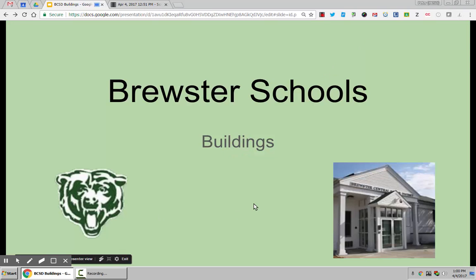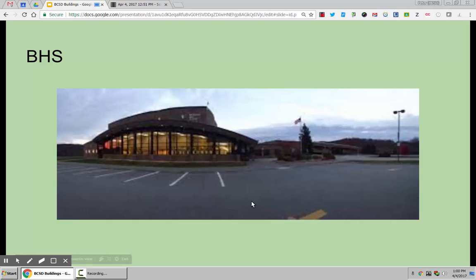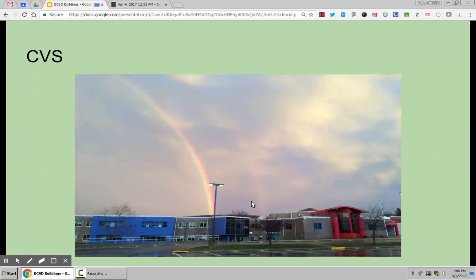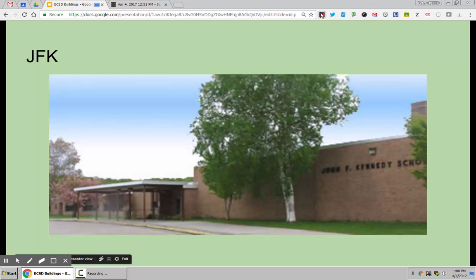Now, as I walk through my slideshow, I can describe what I'm doing. If I advance the slideshow, I then go to BHS and I can talk about BHS, then Wells Middle School, then CV Star, and then John F. Kennedy Elementary School. I'm going to go up here and I'm going to end my slideshow.